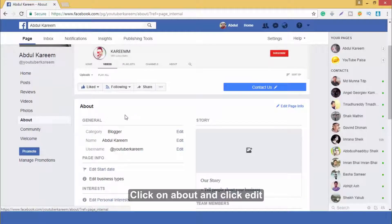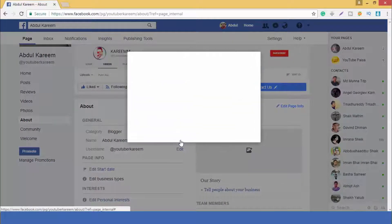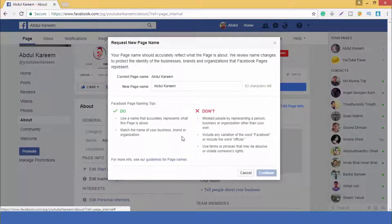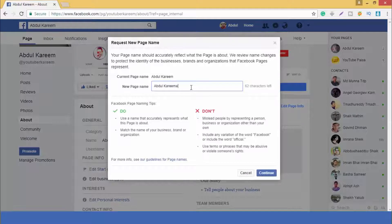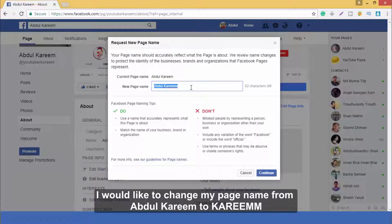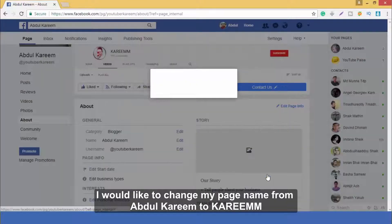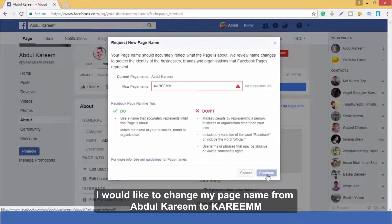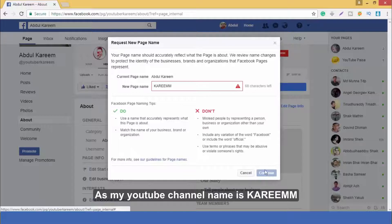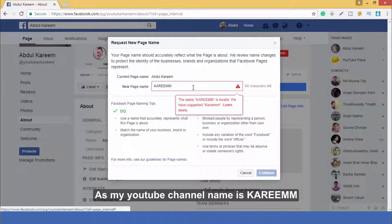Click on About and click on Edit. I would like to change my page name from 'up to Karim' to 'Karim M', as my YouTube channel name is Karim M.